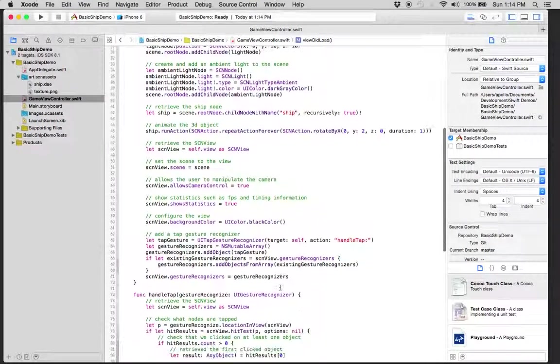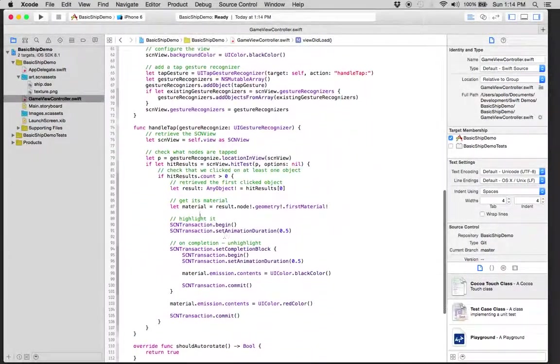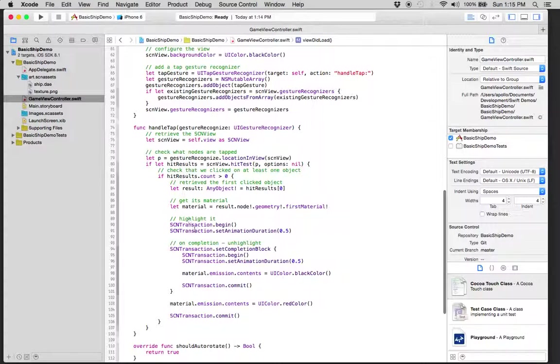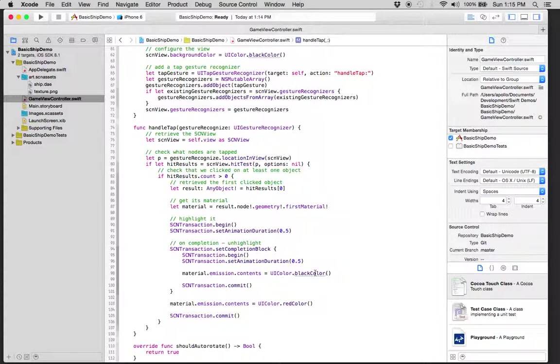What it's going to do is set the emission of the ship to a red color. And then this transition will set it back down to a black color, which gets rid of the emission, essentially.